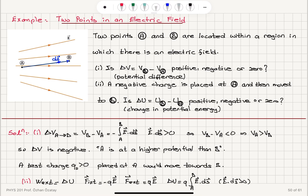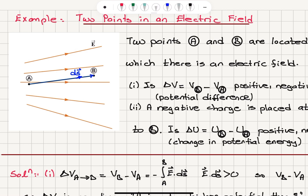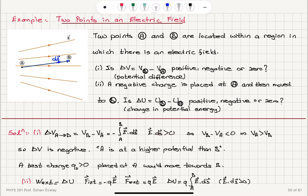Let's go through this once more. We have two points A and B in an electric field and want to know the sign of the potential difference between them. The potential difference VB minus VA, which I'll call VBA, equals minus the path integral from A to B of E dot dS. The dot product between the electric field and dS going from A to B is positive because the angle is small. Therefore, the potential difference is negative — A is at a higher potential compared to B.